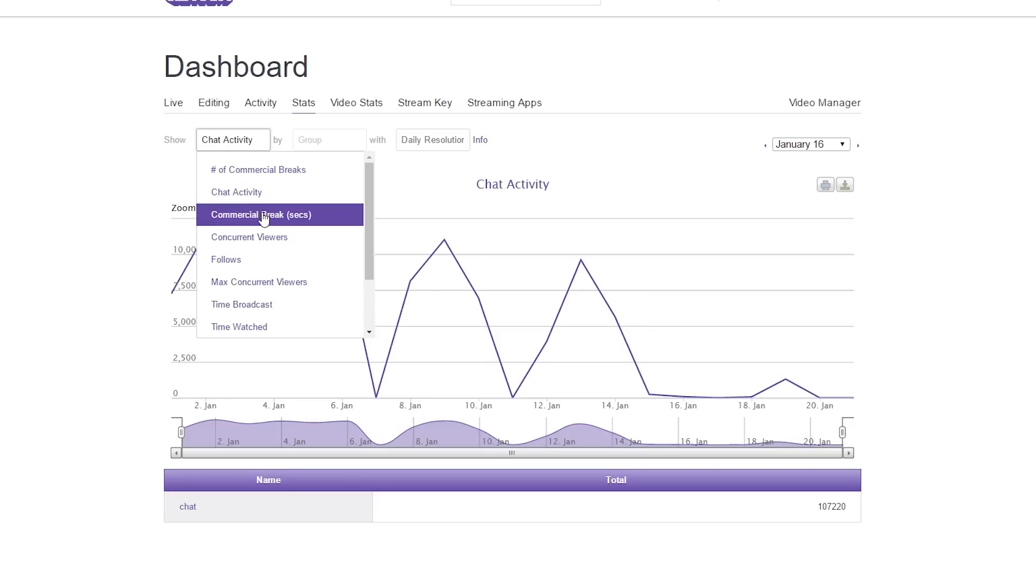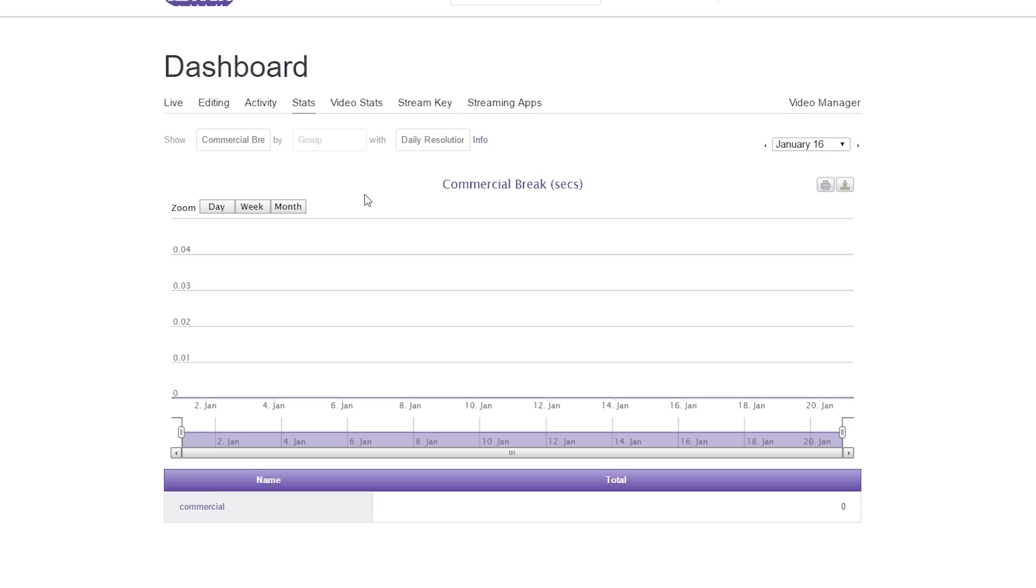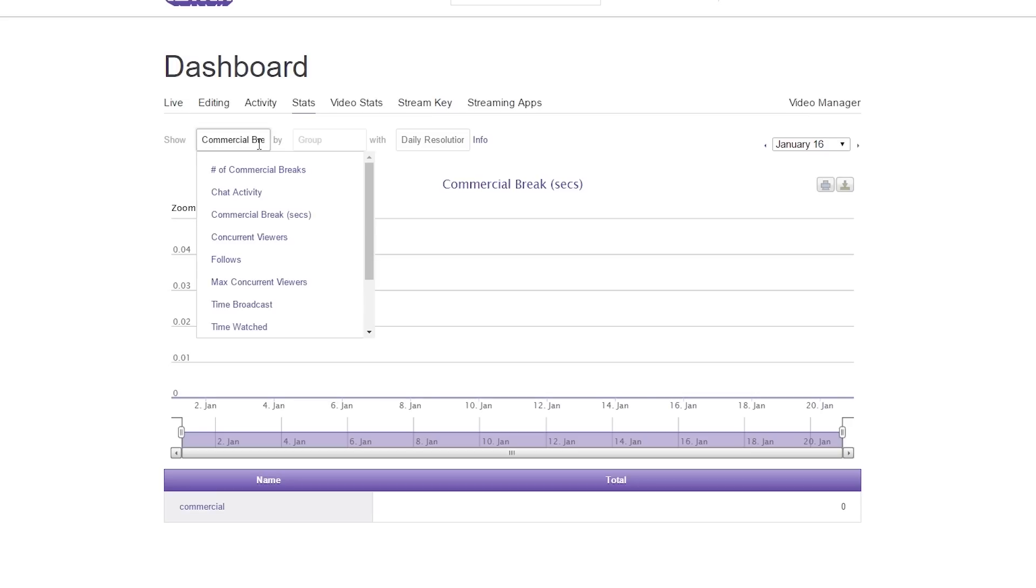The next one we have is commercial breaks per second. Again, I'm not a partnered streamer, so I'm just going to go ahead and skip over this, but it seems pretty self-explanatory.